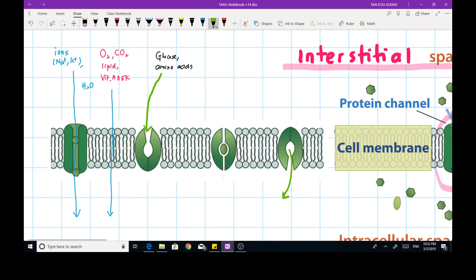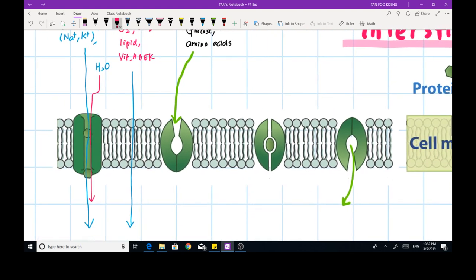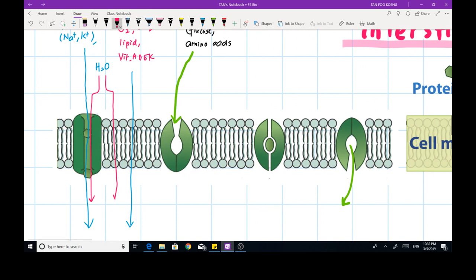What about water? Water is considered small and is also water-soluble. There are actually two pathways for water to travel into the cell. Almost 70 percent — more than 70 percent — of water diffuses into the cells with the help of pore proteins, while the rest can just diffuse directly across the phospholipid bilayer into the cell.